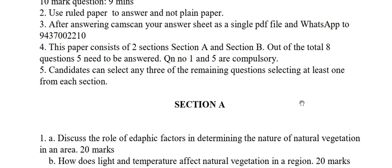Test series students should scan their answer sheet as a single PDF file and WhatsApp it to 9437002210. There are two sections, A and B. Eight questions are given, out of which you have to attempt five.